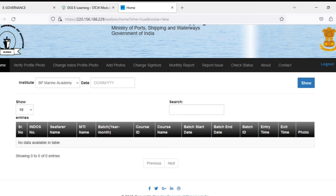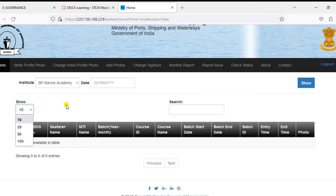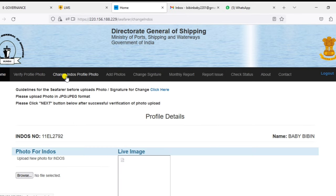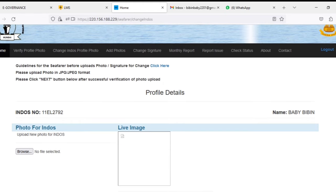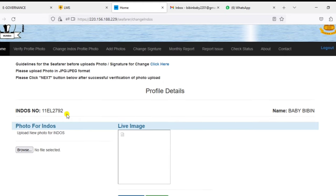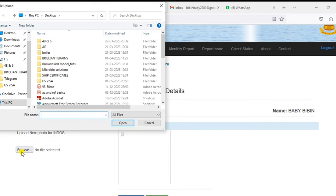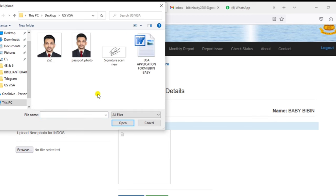Basically we are going to change the photo and we are going to change the signature. Click on change indos profile photo, click on that, then you can upload your photo. Just click on the browse and you can take the photo.